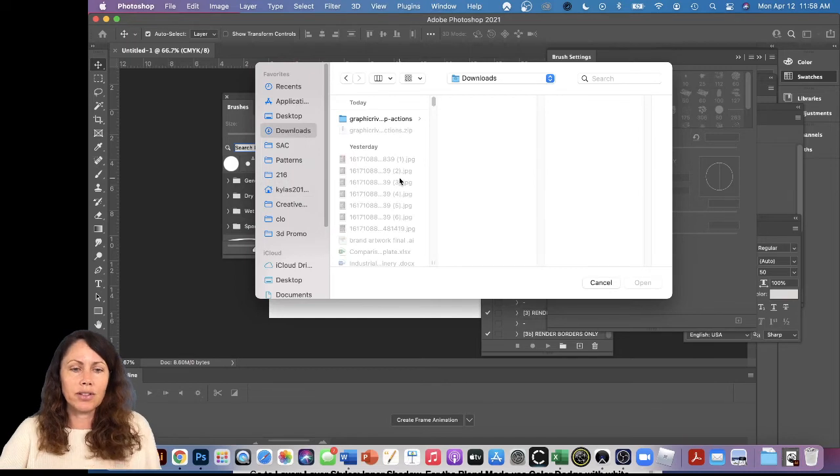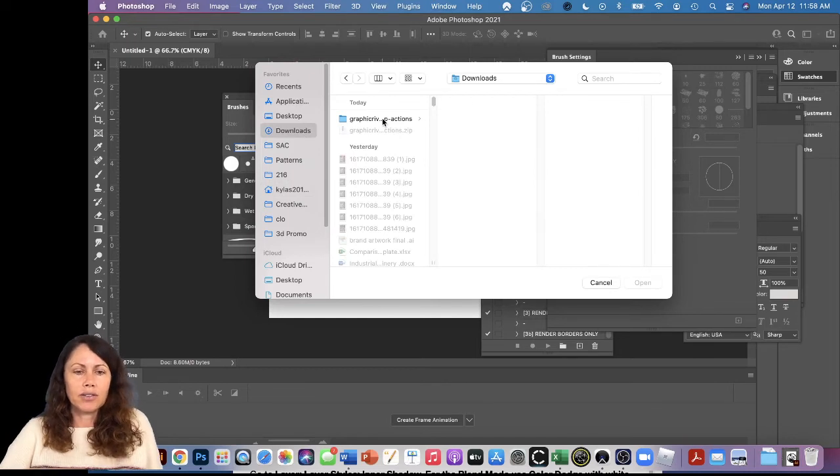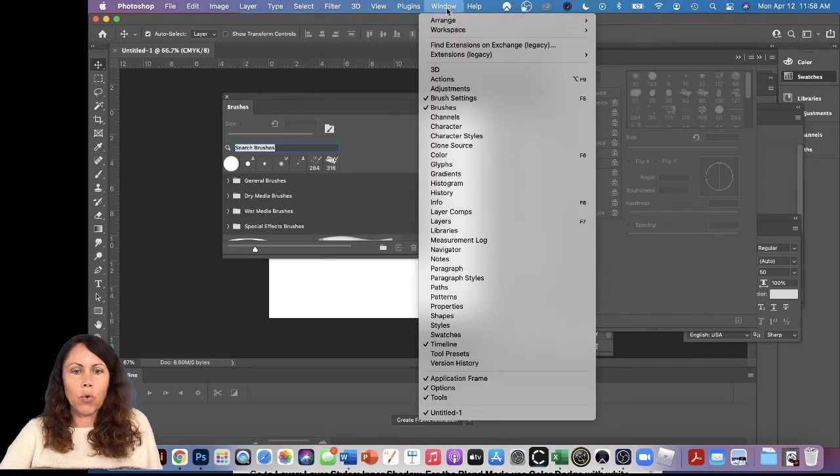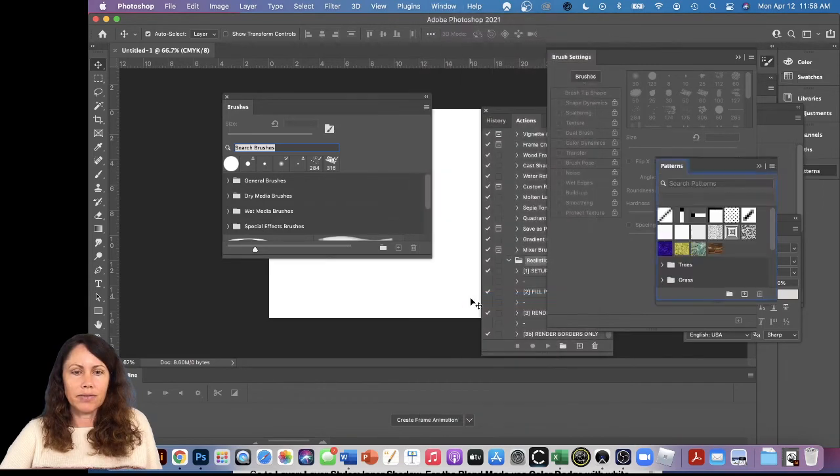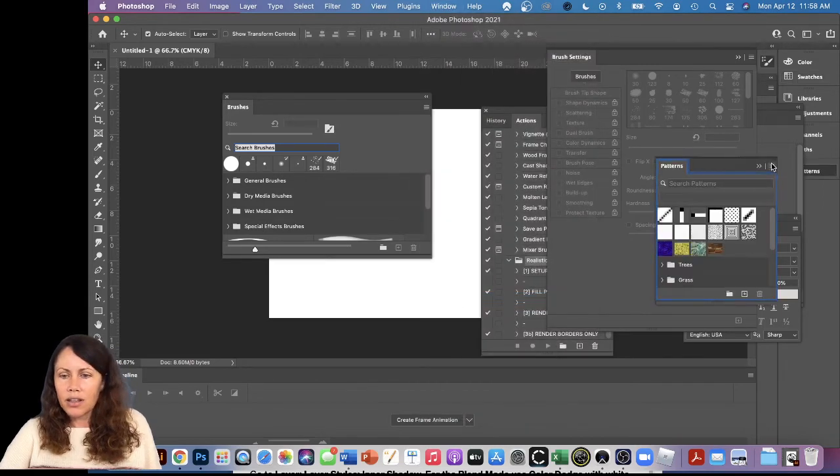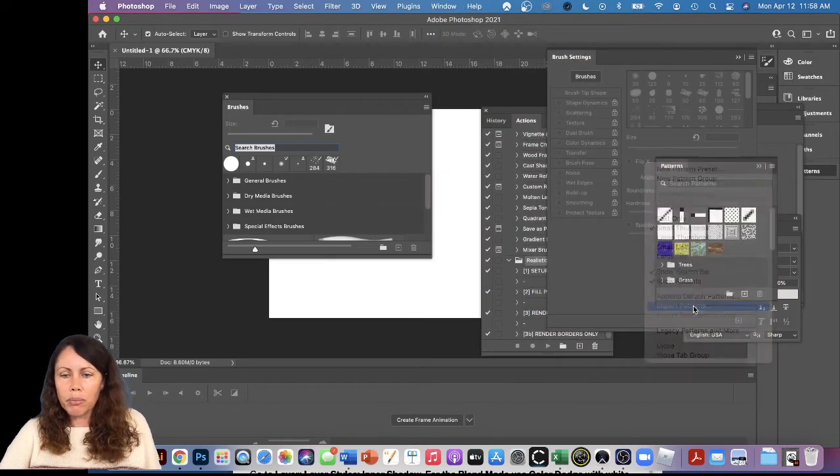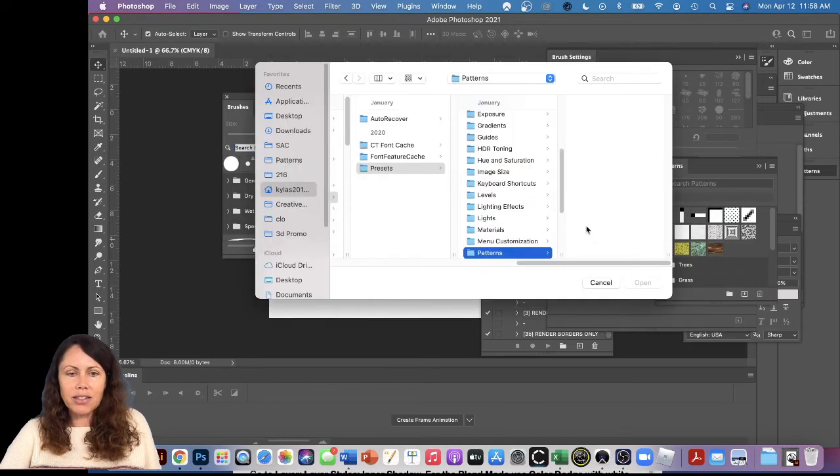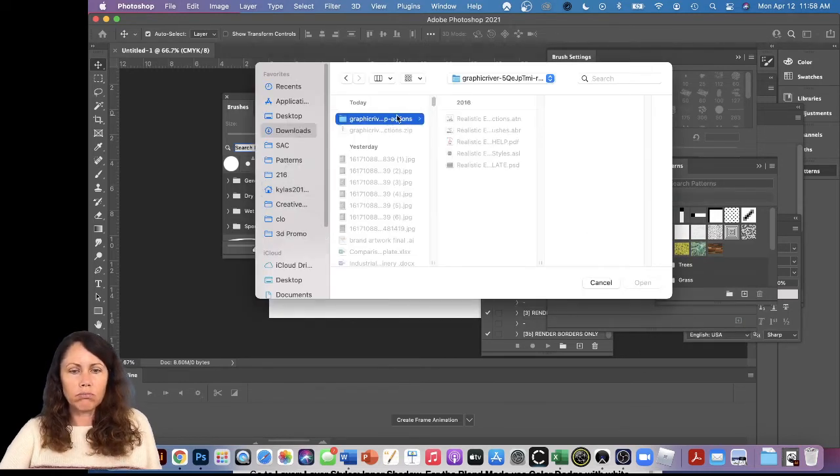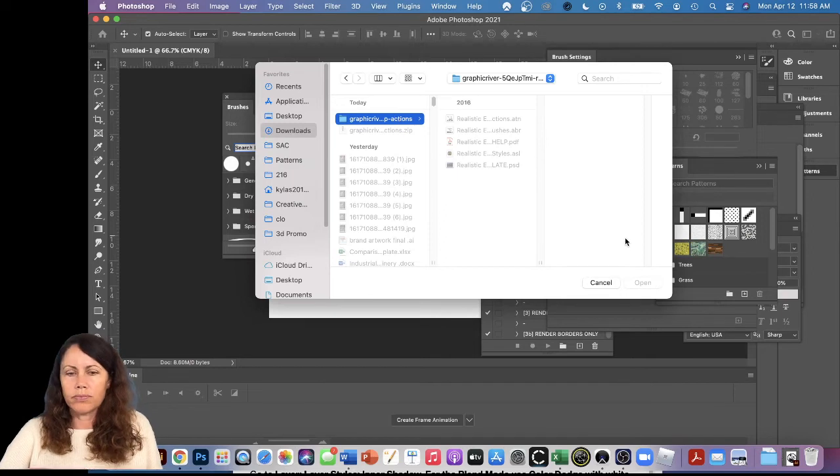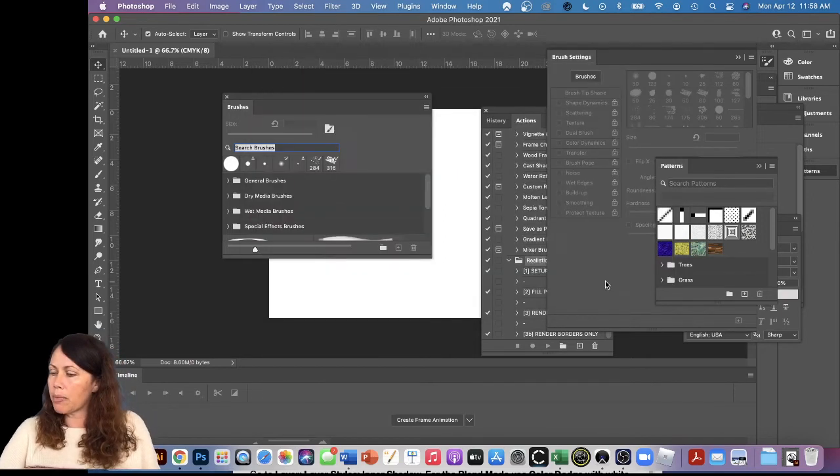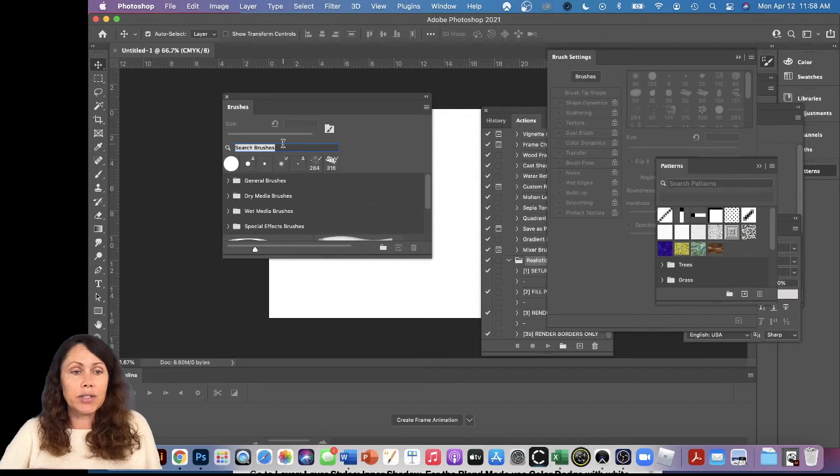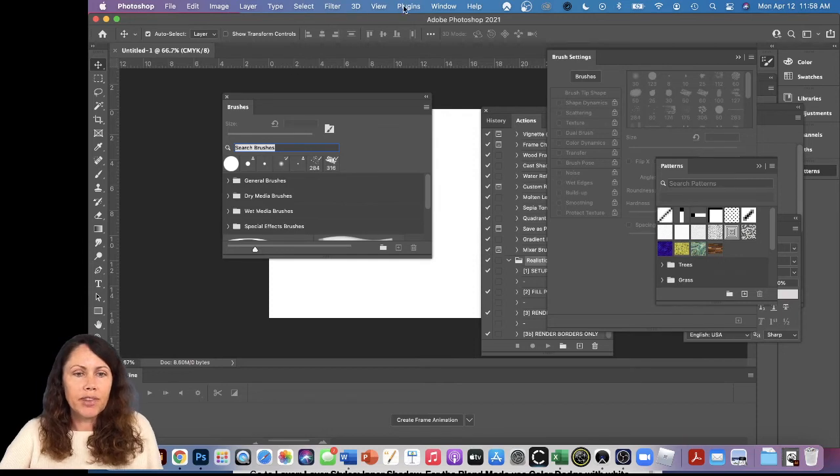Okay, and there it is. Perfect. I have to do the same for Patterns. Import Patterns, Downloads. Hmm, not really working for Patterns, so let's skip that. The other one was Styles. So Window, Styles, Import.